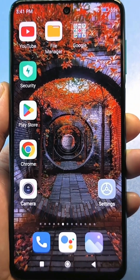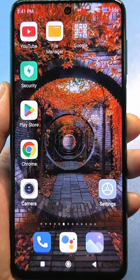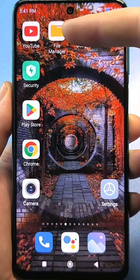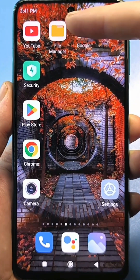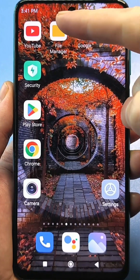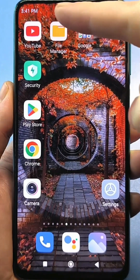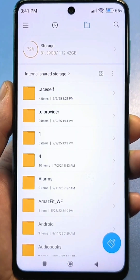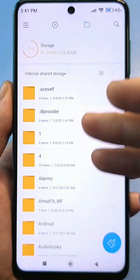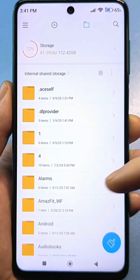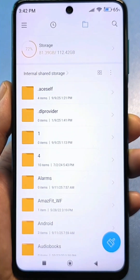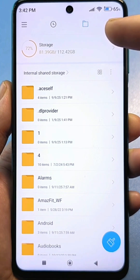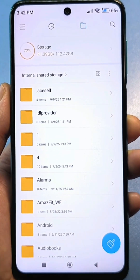Every smartphone has a file manager — it might be called a file manager, or it might simply be called Explorer. It usually looks like a yellow folder on a white background. Even if you don't have one on your phone, just look for the location of these functions — the menu that shows what files and folders are on your smartphone, including a folder called Android. Your internal storage is also displayed here, and if you also have a flash drive, it's also displayed.